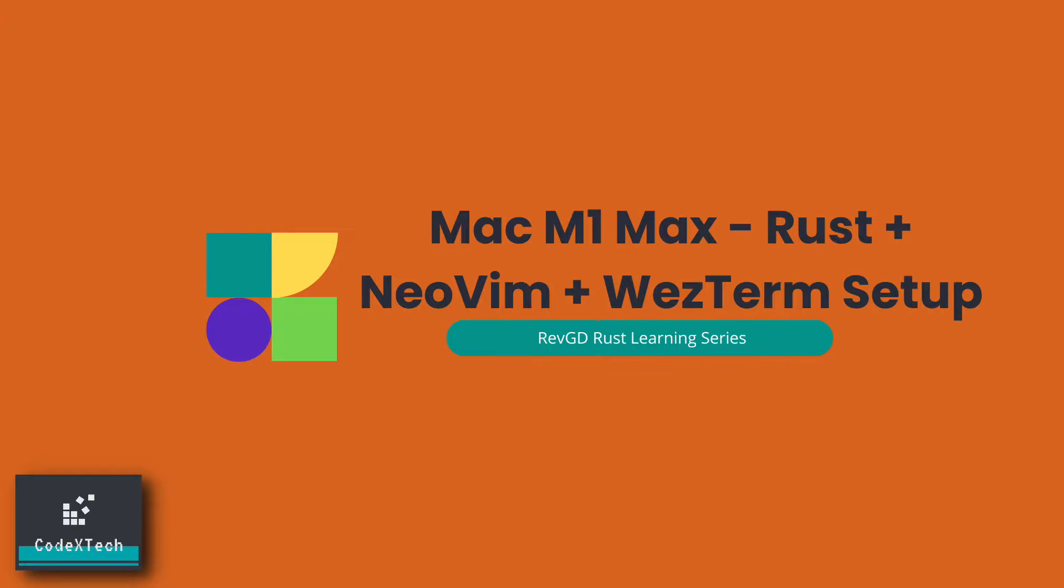Hello everyone, welcome to Codex Tech, that's a new name for my old RefGD channel. In today's video I will go over my MacBook M1 Max setup for Rust development. I hope it will be helpful for some of you that are trying to set up a Rust environment on an ARM-based MacBook laptop.